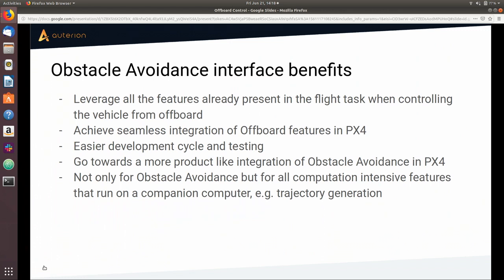Basically, this interface goes towards a more product-like integration of obstacle avoidance and any feature that runs off-board into PX4. It's also worth noting that this interface is not strictly for obstacle avoidance — it's more generally for controlling the vehicle from off-board in mission mode.